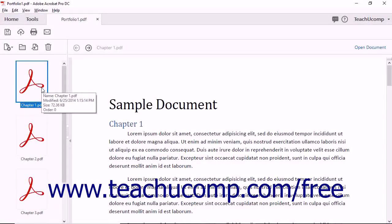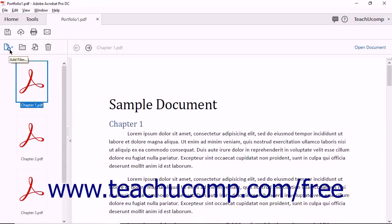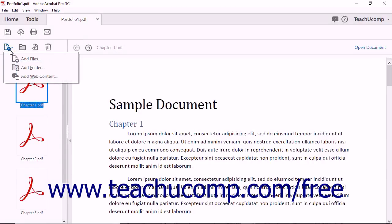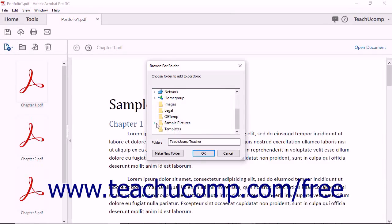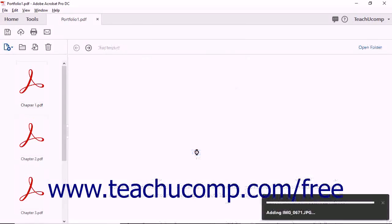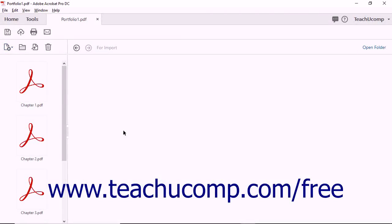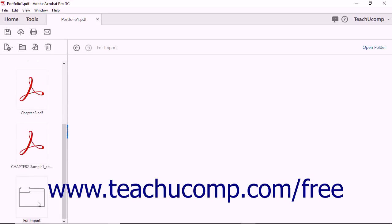To add an entire folder of files and folders to a PDF portfolio, click the Add Files button in the toolbar above and to the left of the portfolio view. Then select the Add Folder command from the button's drop-down menu. This opens the Browse for Folder dialog box. Choose a folder to add to the portfolio, then click the OK button to import the folder and any files or folders it contains.